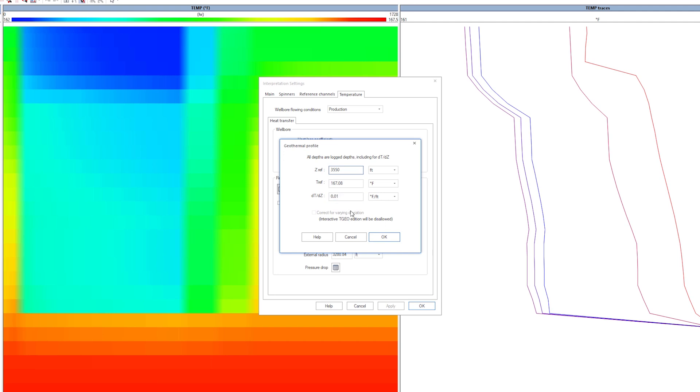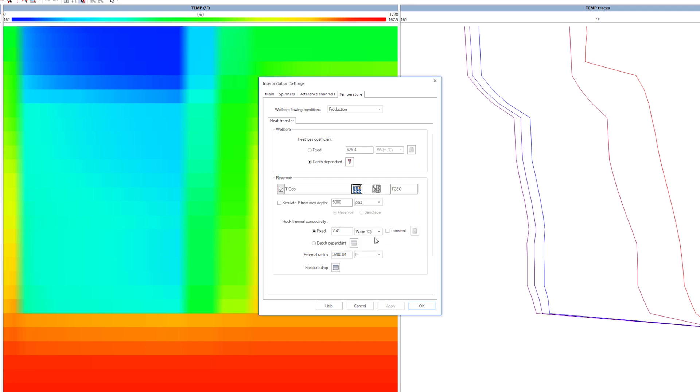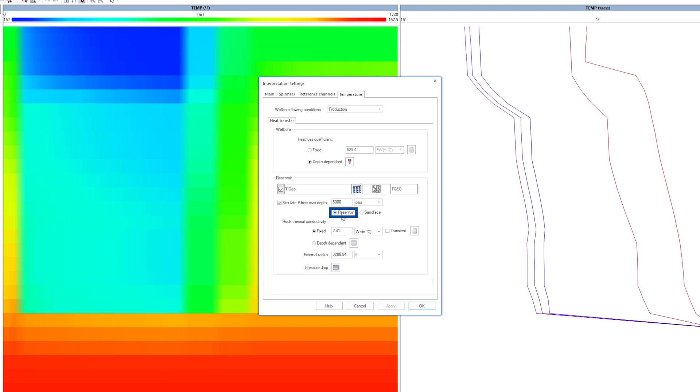Later we will show how the geothermal gradient can be defined from a temperature curve. As mentioned before, Emirad can calculate the flowing pressure based on a user input of reservoir or sand phase pressure.